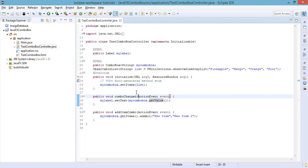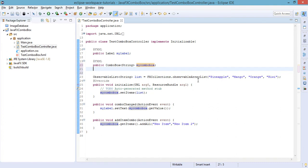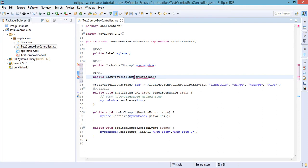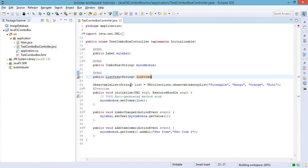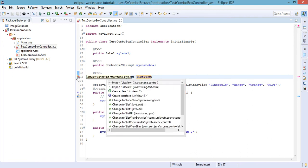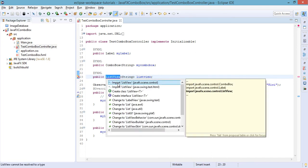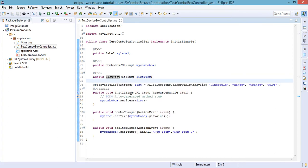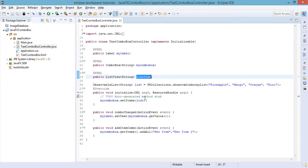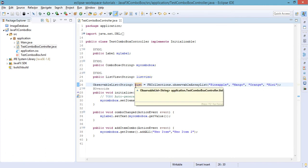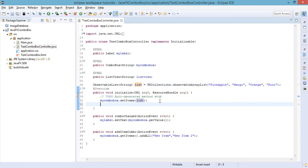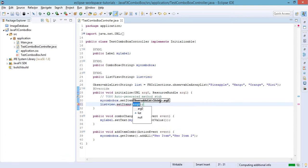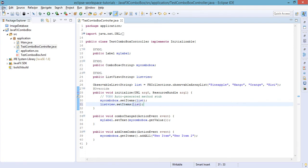All we have to do here is create the ListView control with the type of String and name it as listView. We just need to import the ListView class. We will set the items to this particular ListView, so we're going to use the ObservableList that we defined in the previous tutorial. All we have to do is listView.setItems and pass the list. Save our file.